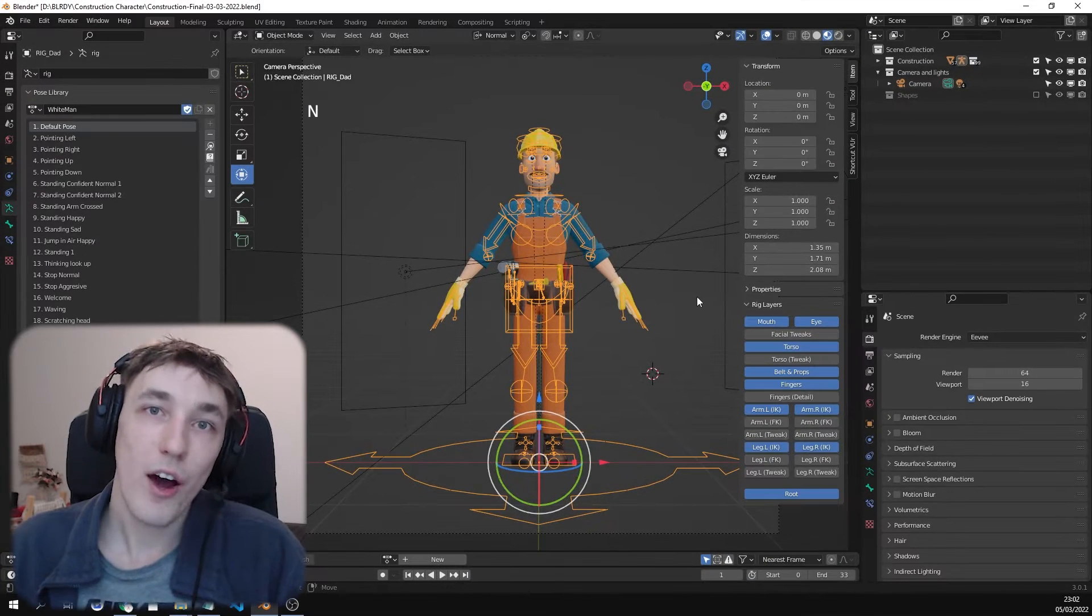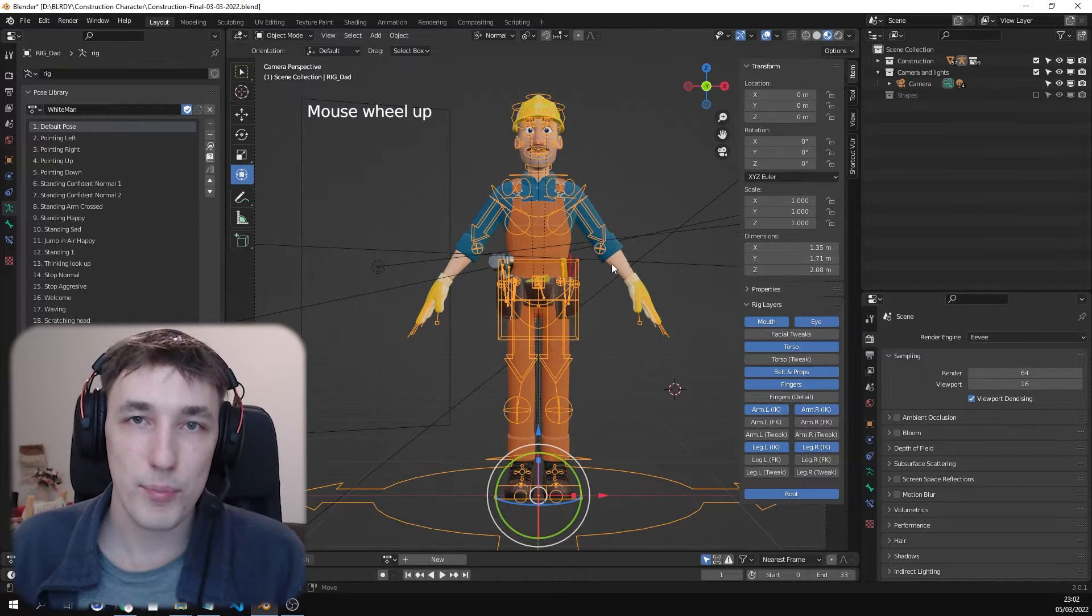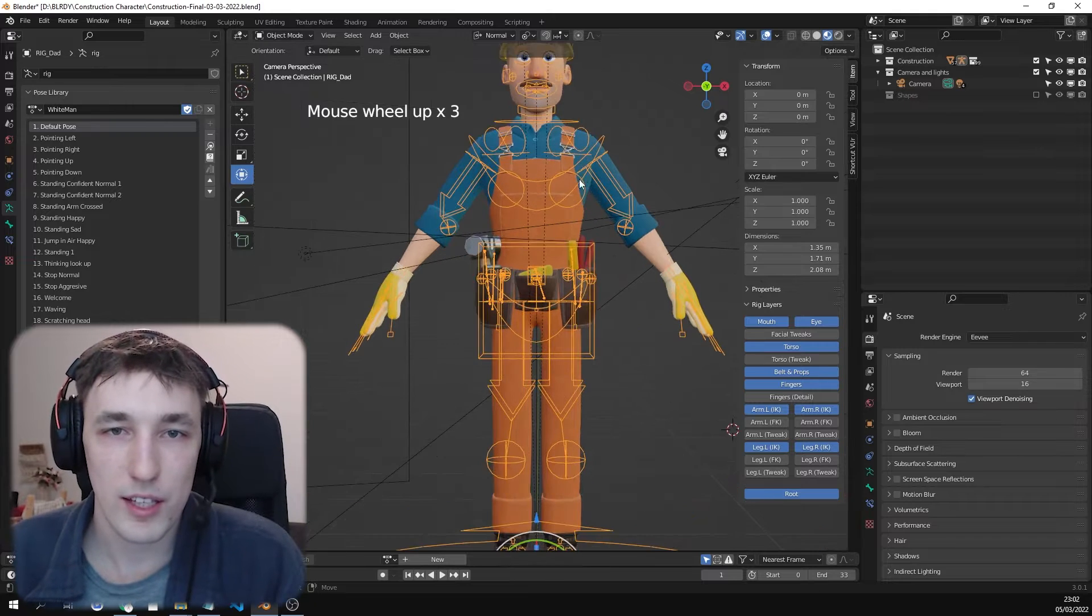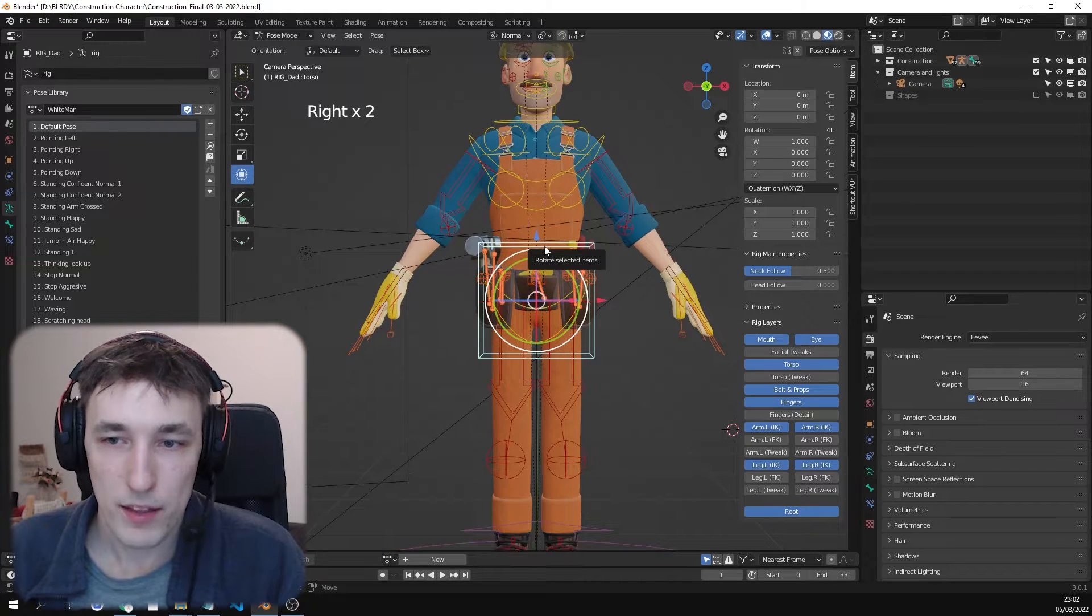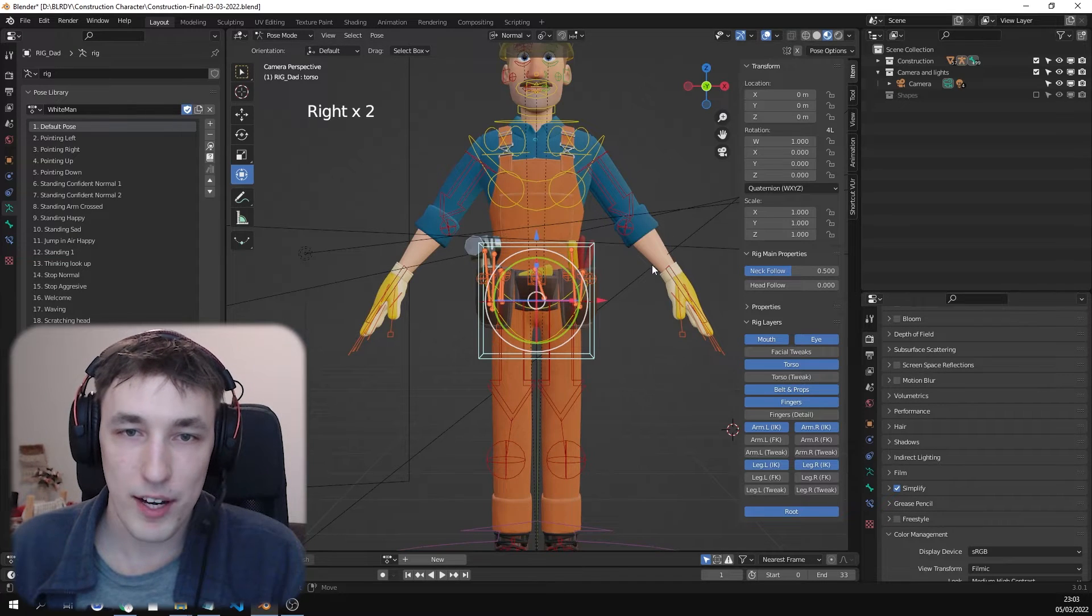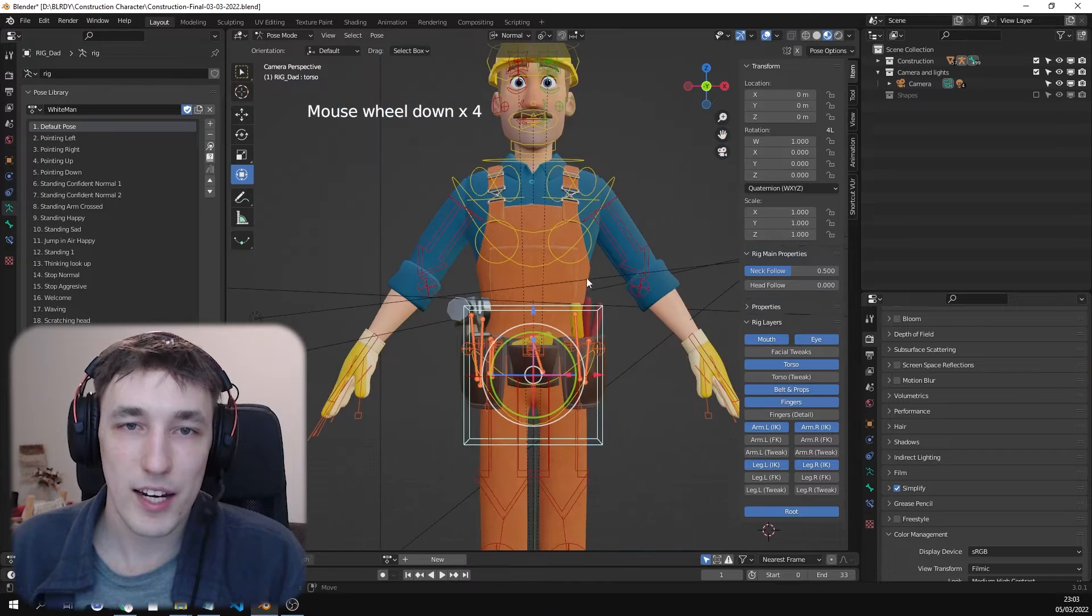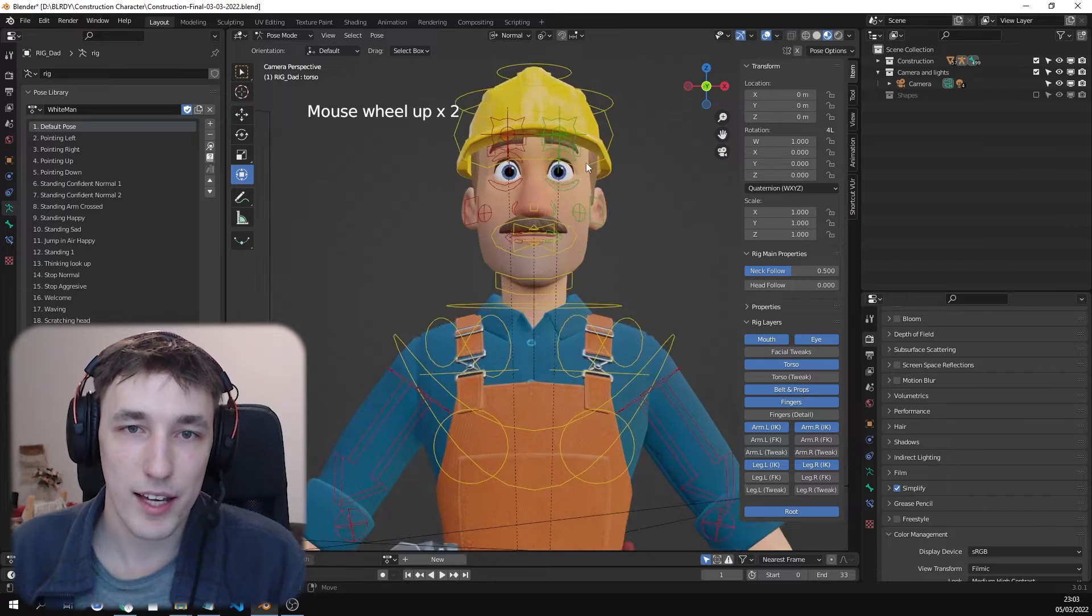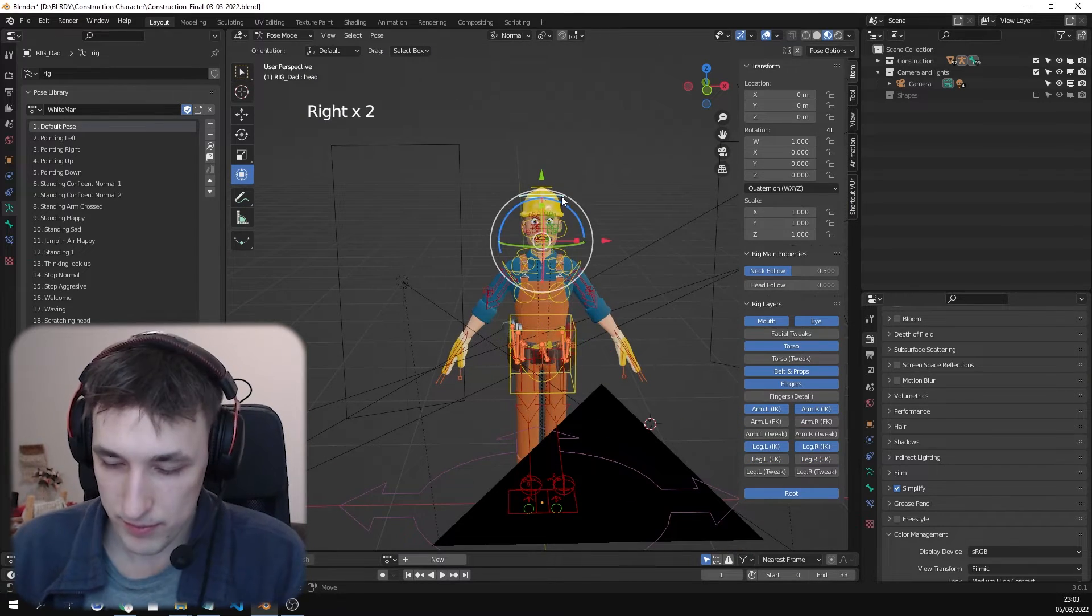Now we're going to check out the rig. It's fairly simple. We made it using Rigify and some custom features. Let's go in pose mode. The one thing I would recommend is to always enable Simplify so it does not lag as much. It still lags a tiny bit, but I'm using my laptop. If I was using my computer, it should be less laggy. Anyways, the rig is pretty awesome.